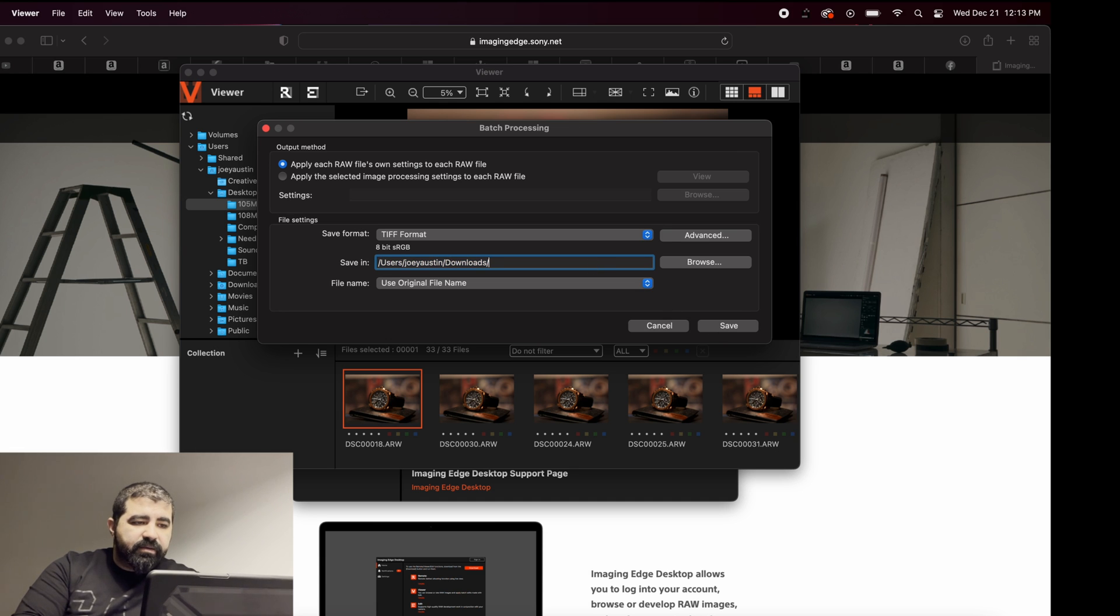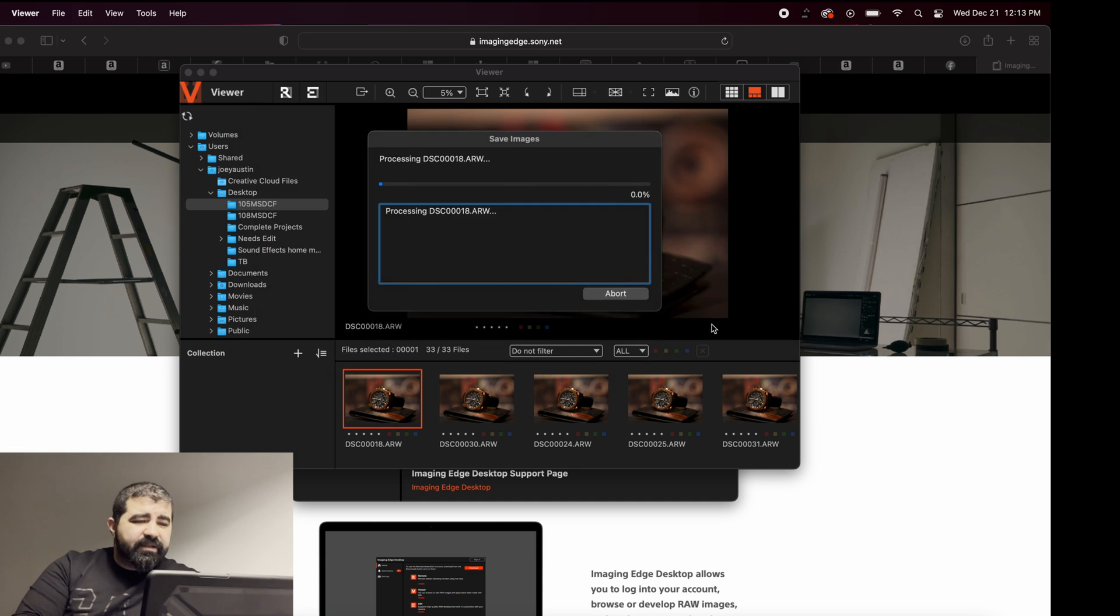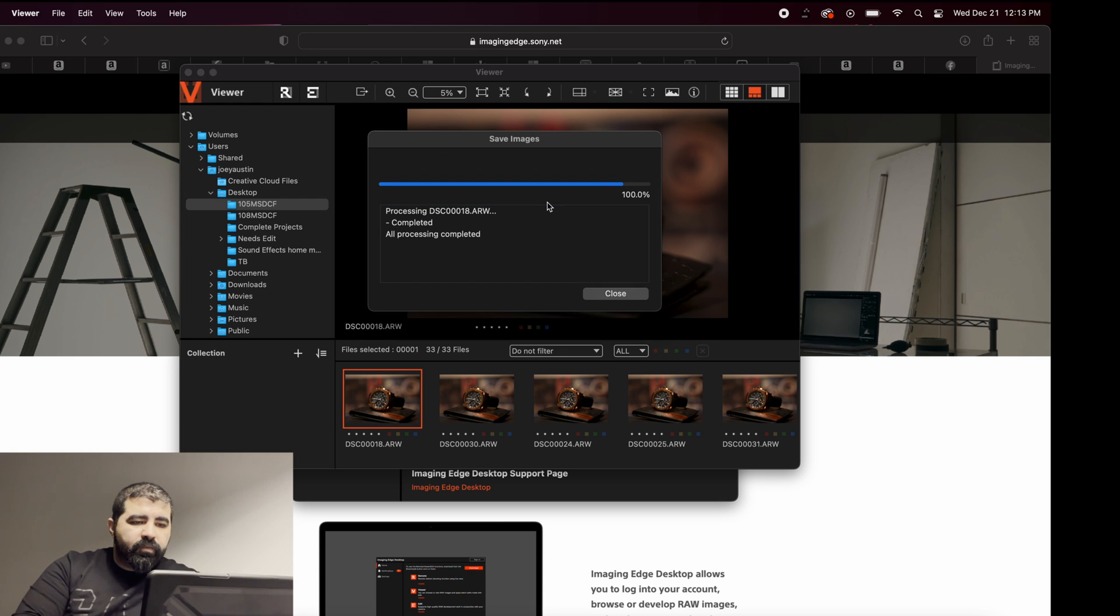Go to downloads. It'll take a few seconds. Okay, it's complete.